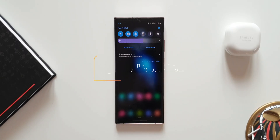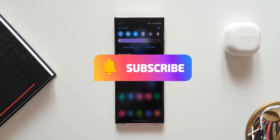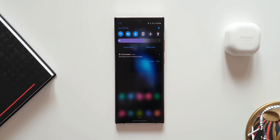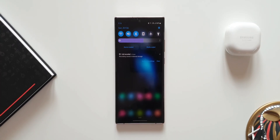If you are new on the channel, make sure you subscribe and be a part of the Apex community to watch crisp and short content on Galaxy phones, Android applications, One UI, etc. If you like this video, make sure to smash that like button as well.